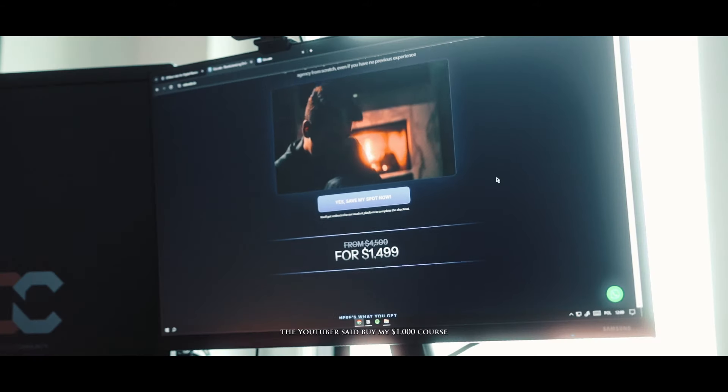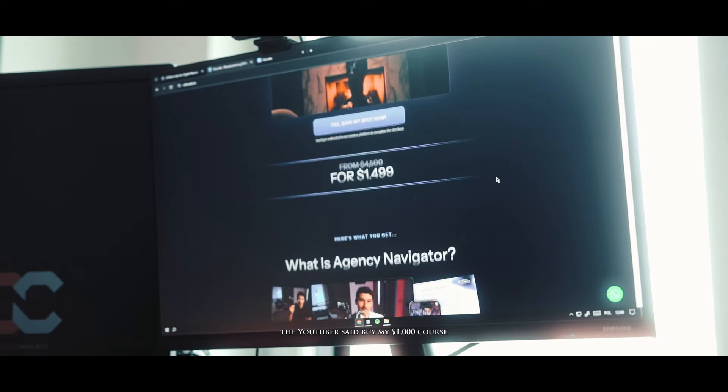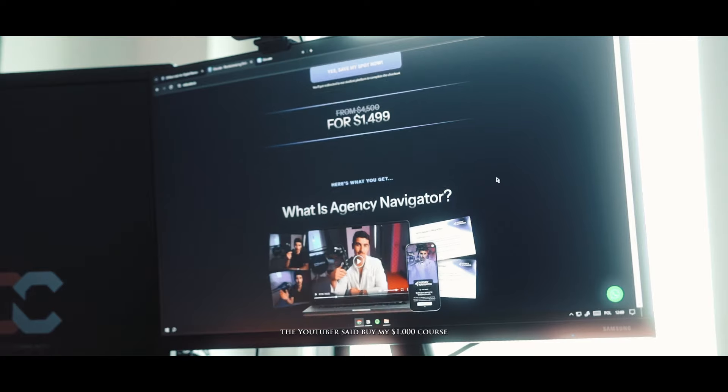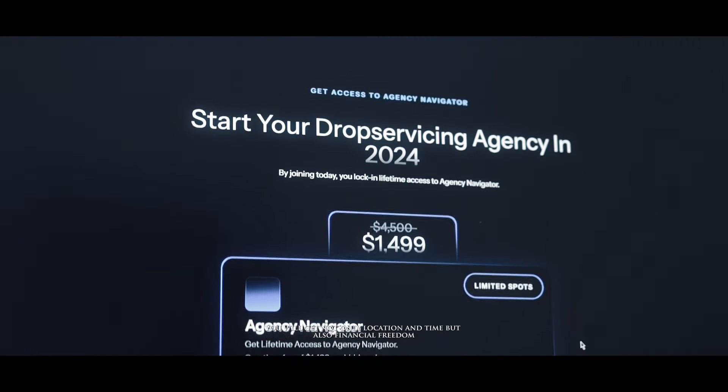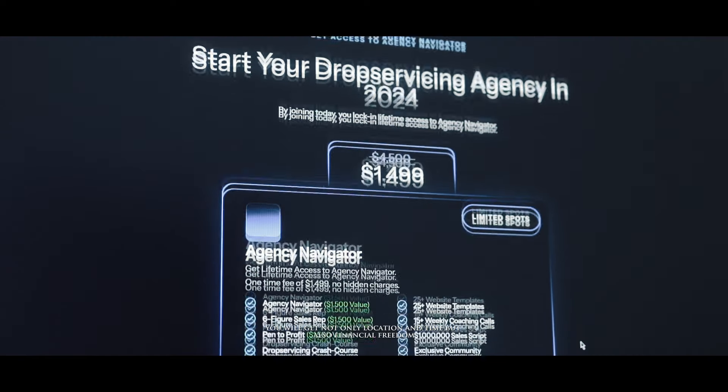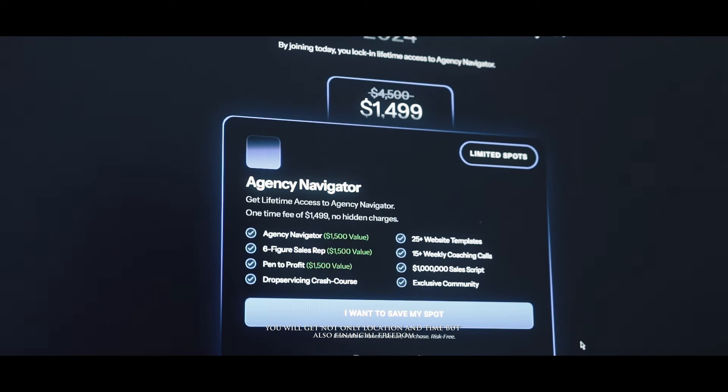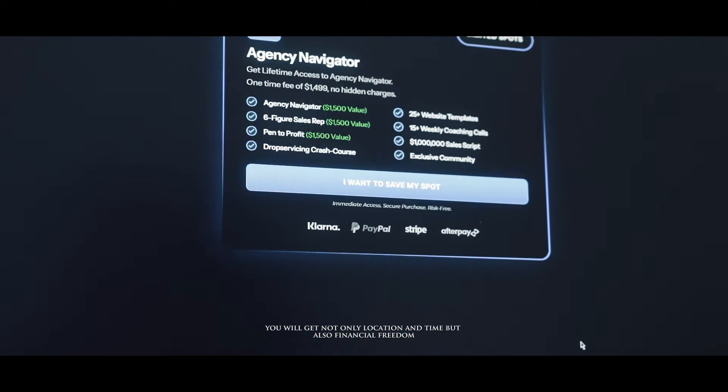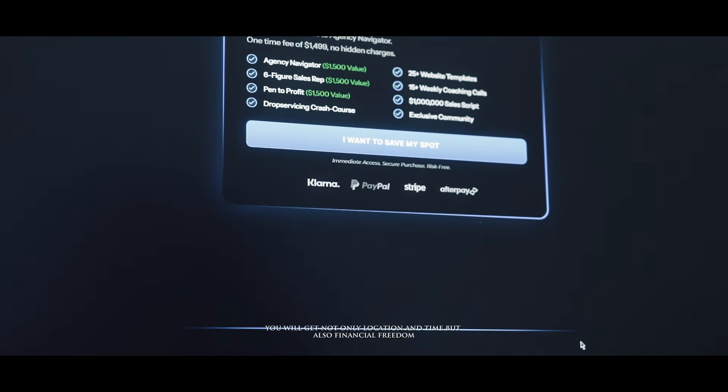The YouTubers said buy my $1,000 course you will get not only location and time but also financial freedom. The offer seemed very attractive and I was honestly considering it at one point, but there's one thing that stopped me.